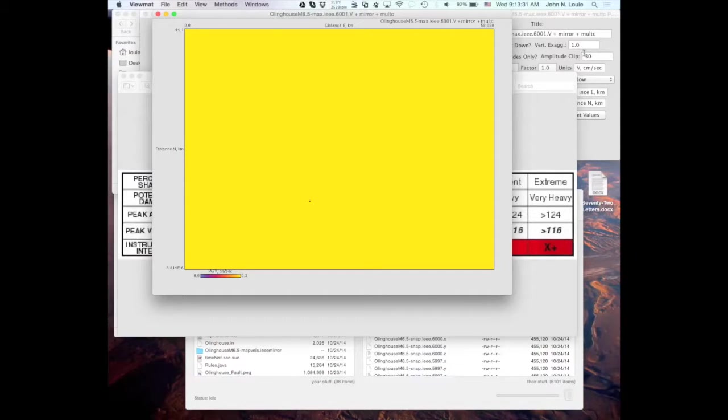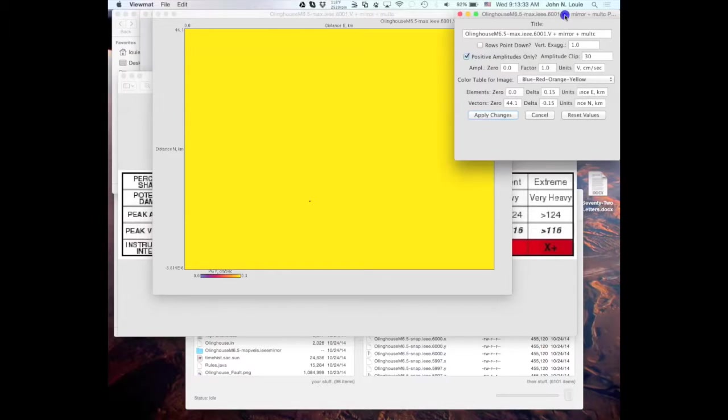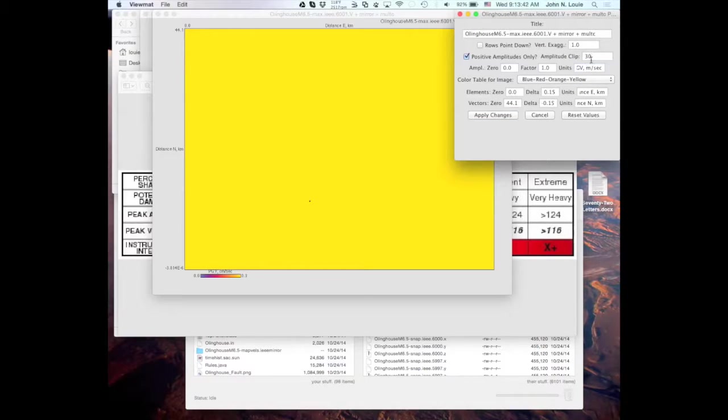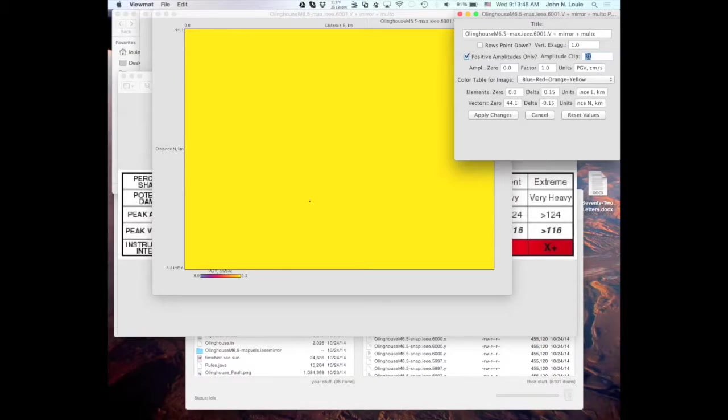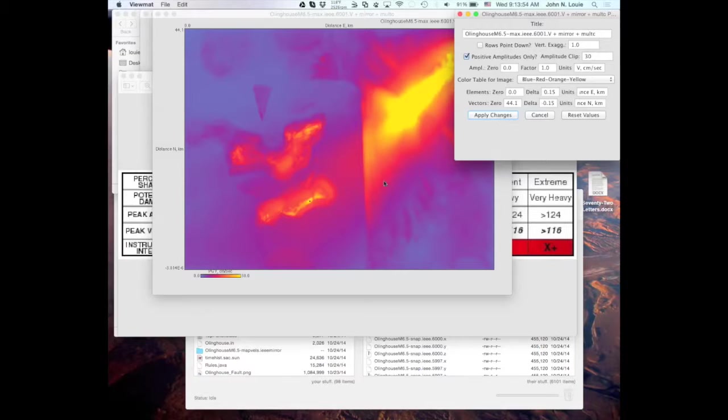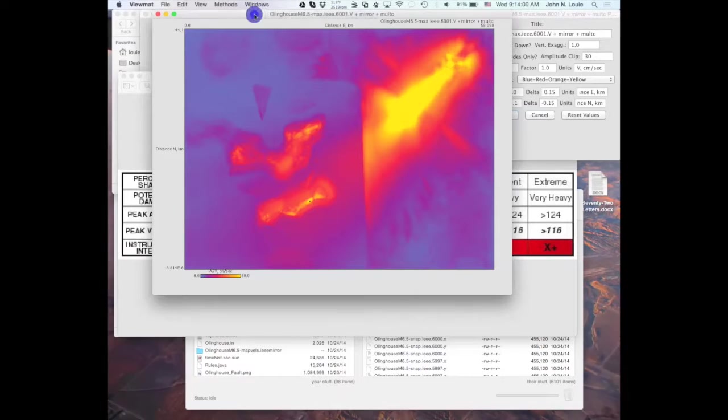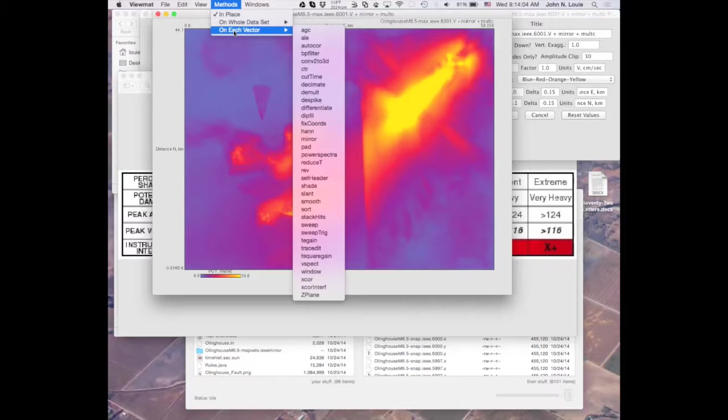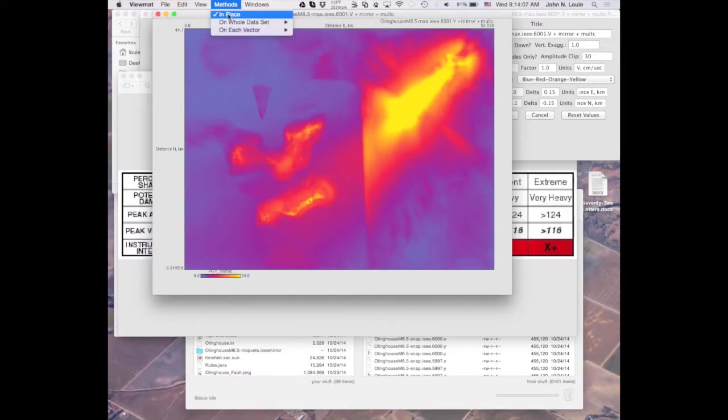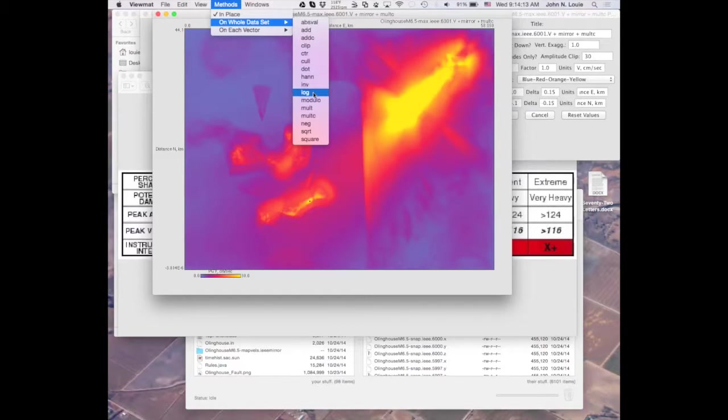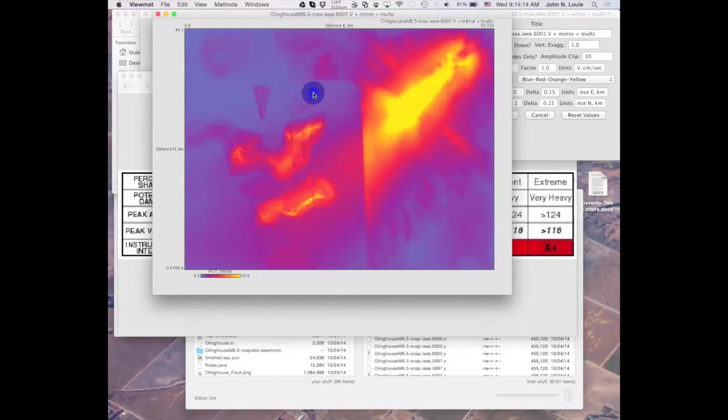So I can go back into my plot parameters and I can correct that. I still want to clip it at 30. So if I reapply that, that works. Looks the same. Color bar is the same. But now the values are natively in centimeters per second. So now I can take a log. So that's on a whole data set. And the log to base 10 is just the log function.